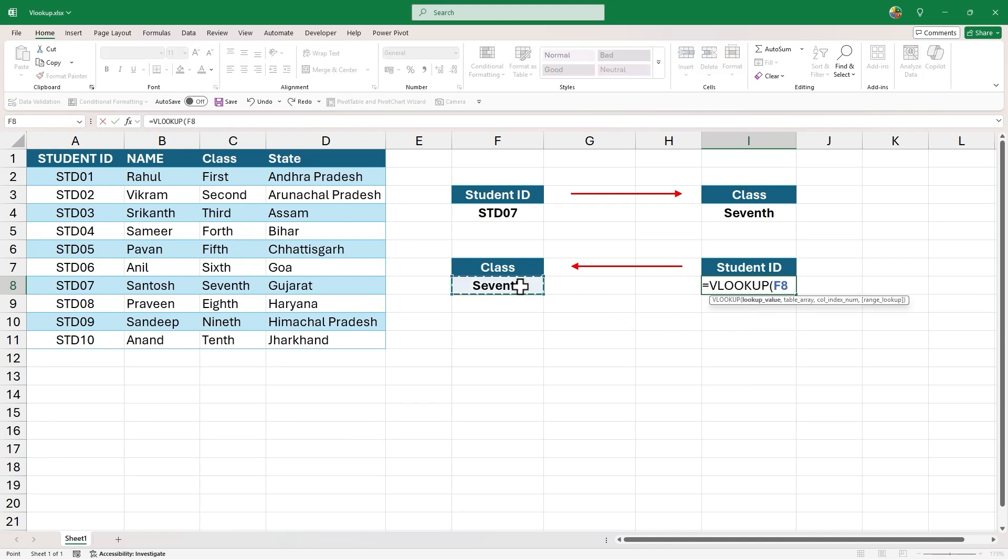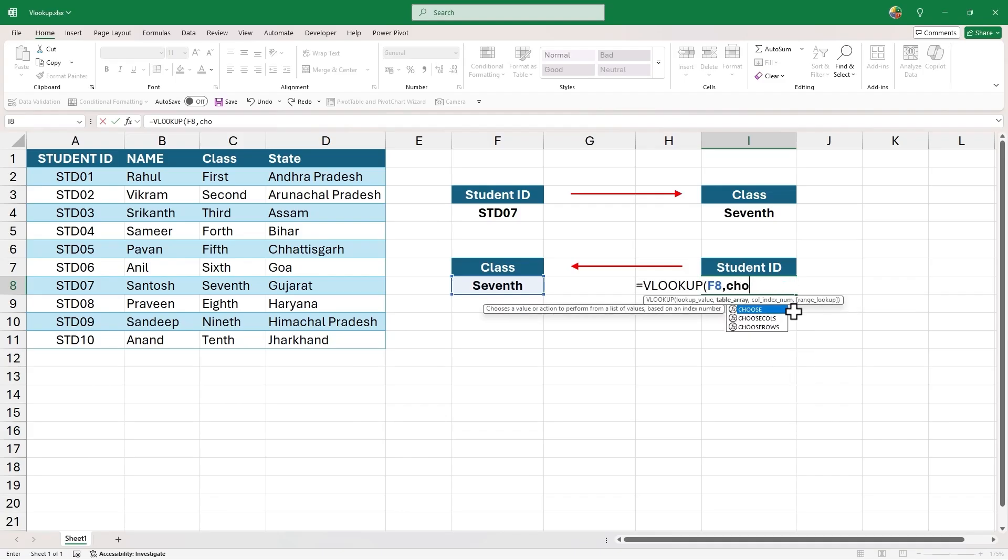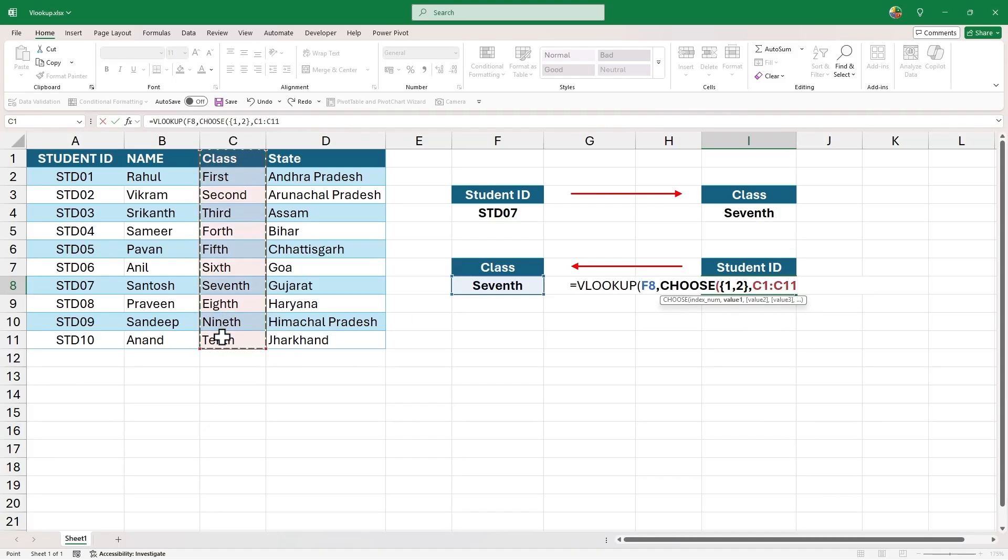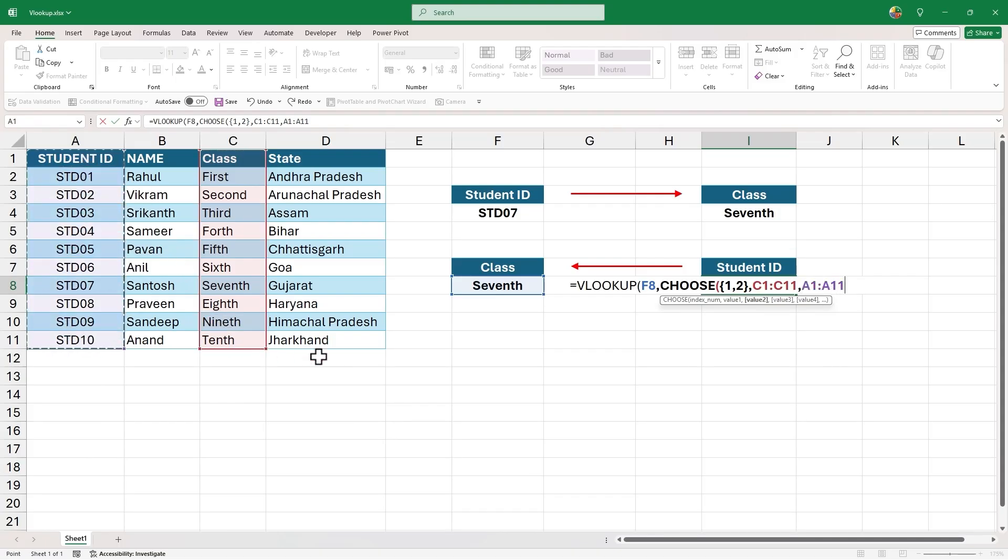Lookup value will be 7th class. Now, for table array, we will use choose function. The input to index number will be 1,2 in a pair of curly brackets. Input to value 1 will be the class column. Input to value 2 will be student ID column. Let's close the parenthesis for choose function.